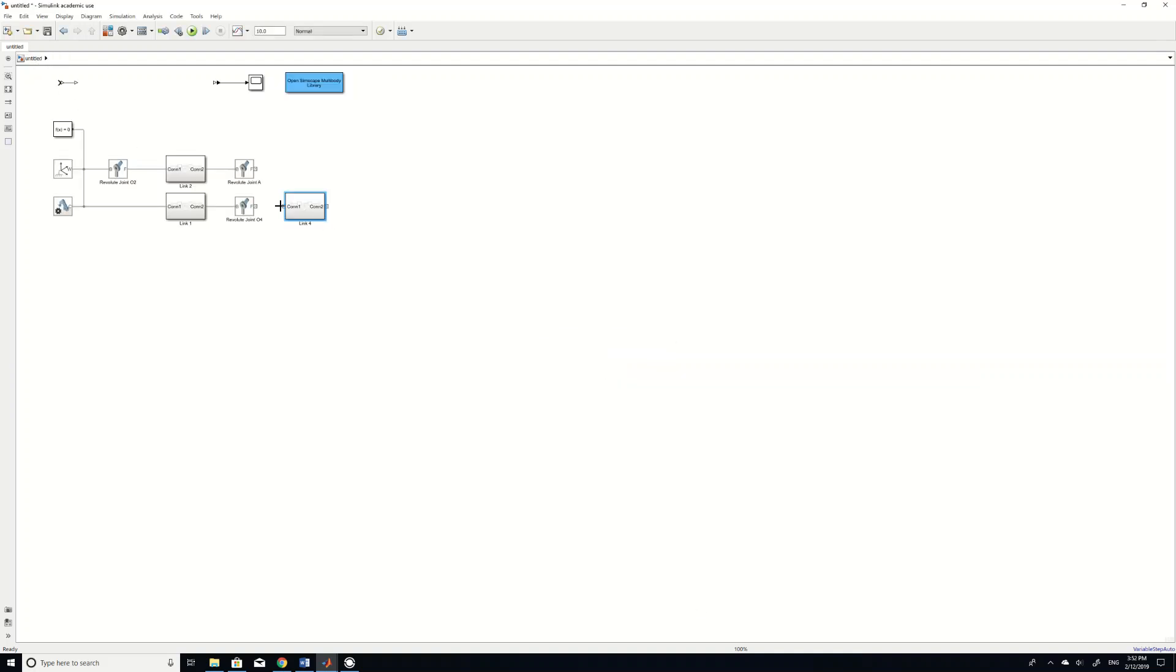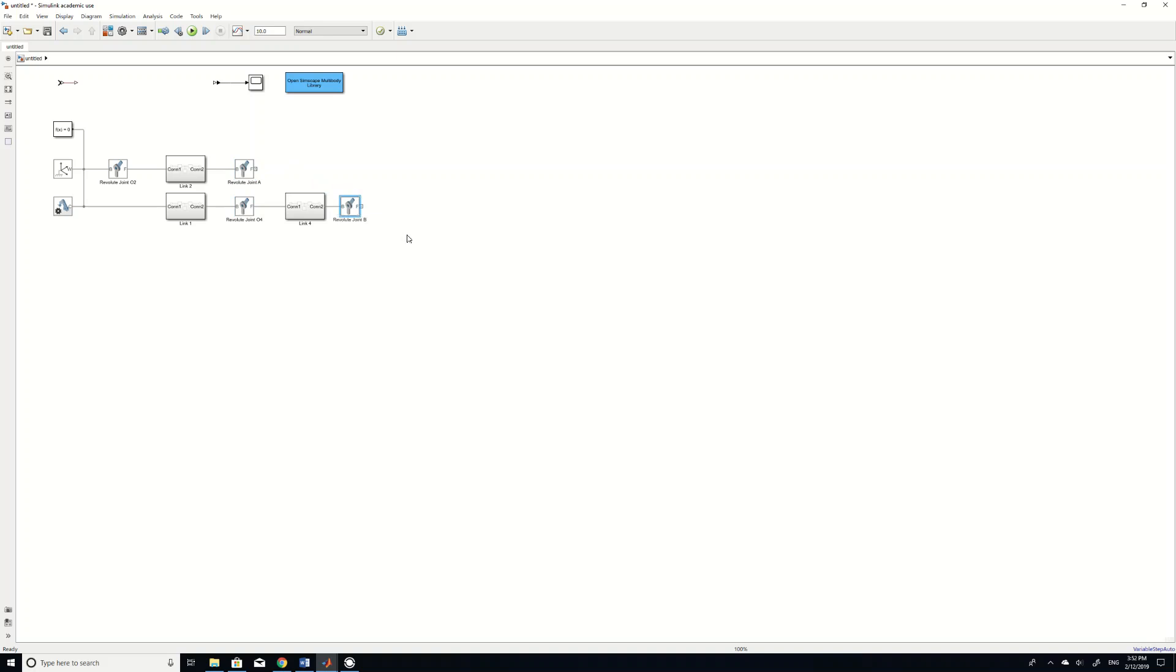And then goes back. So one end of this bar link 4 is connected to O4 according to the example. So the other end is actually connected to B. So that means we need another joint B. All right. Up to this point, we'll have the output bar, the ground bar, and the input bar.